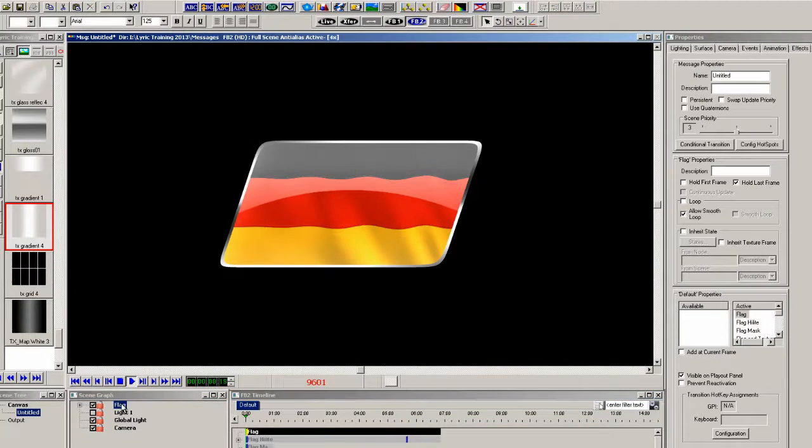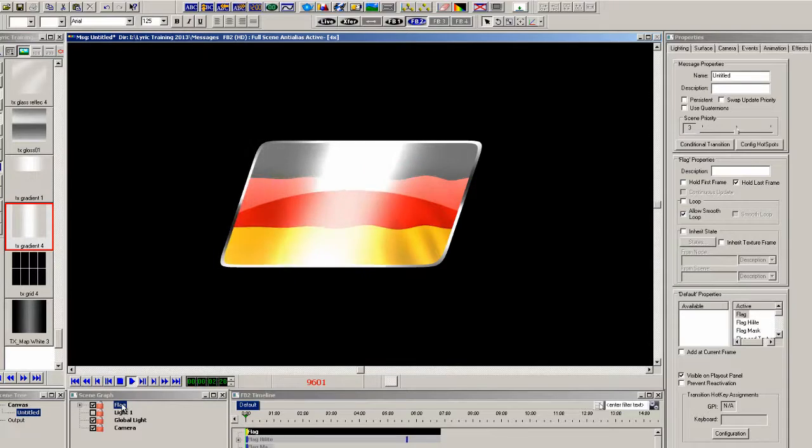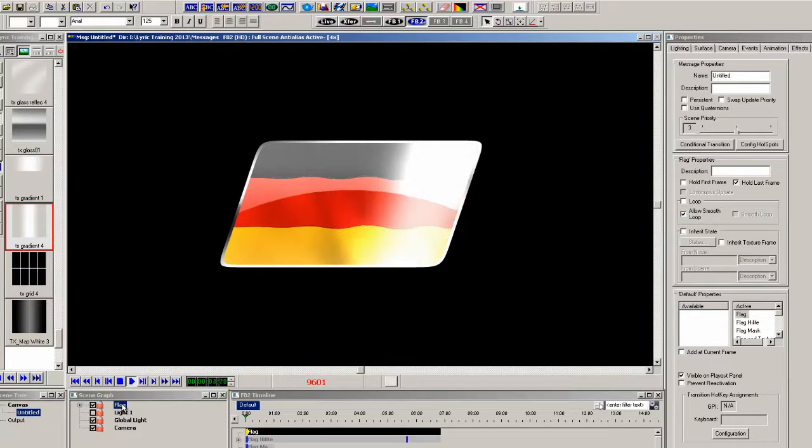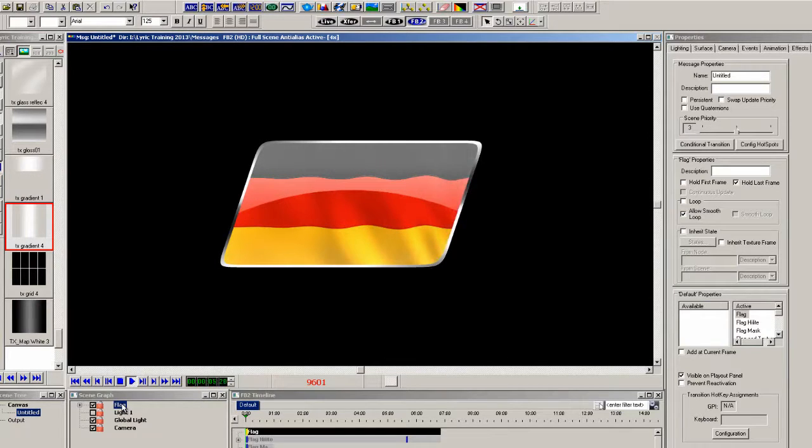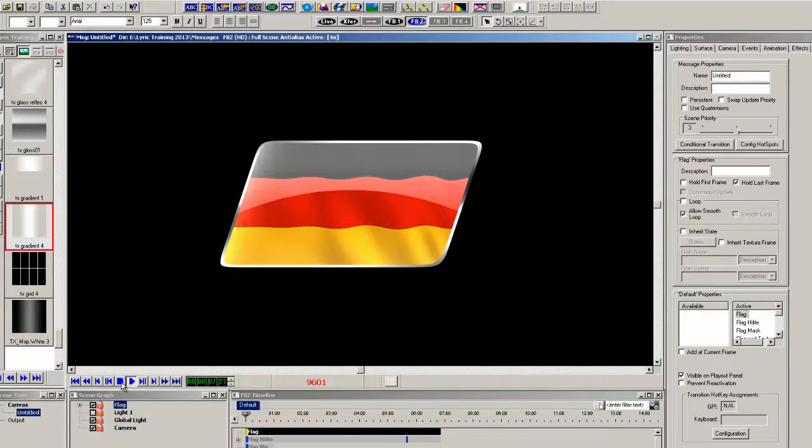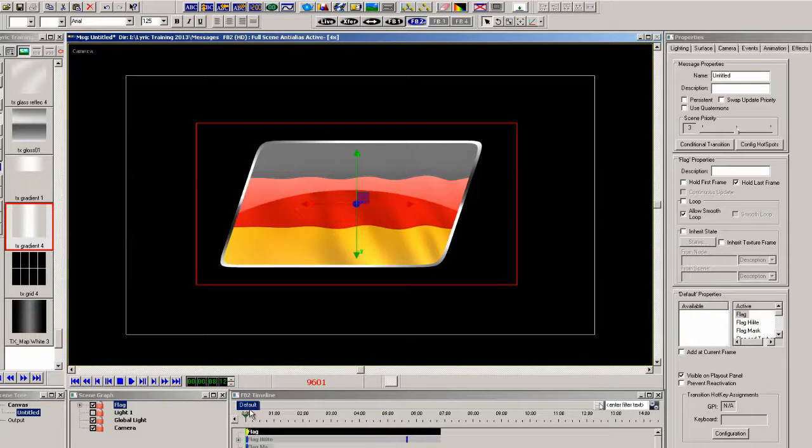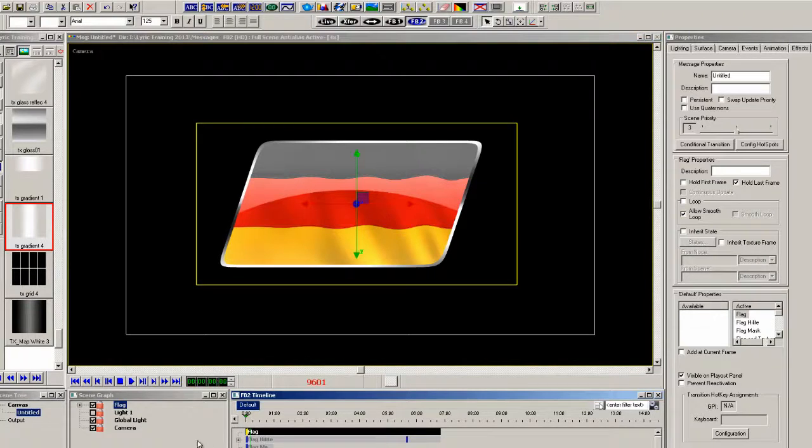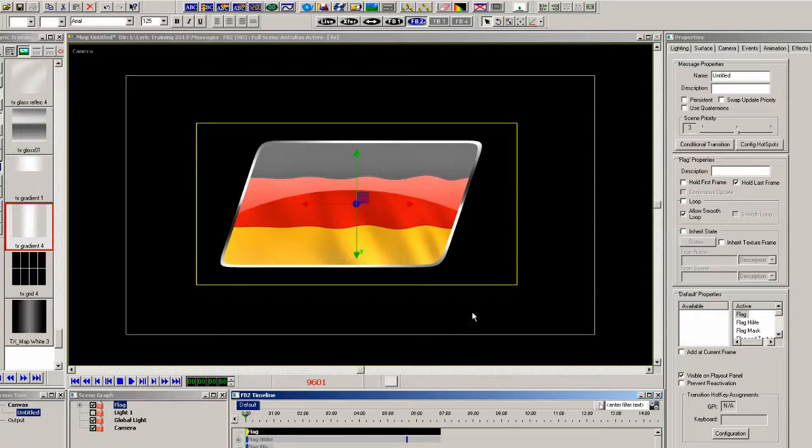Now if we play the animation you'll see that the highlight then goes through the flag. So let's scale it down a little bit and move it into the left top corner.